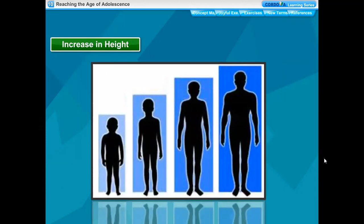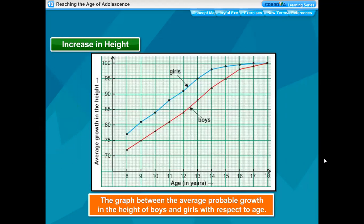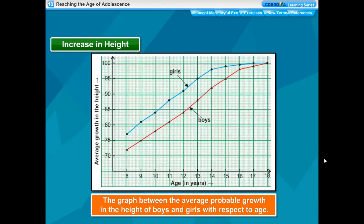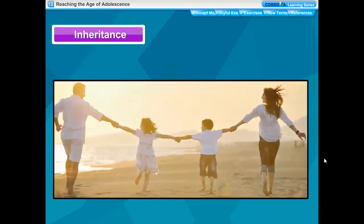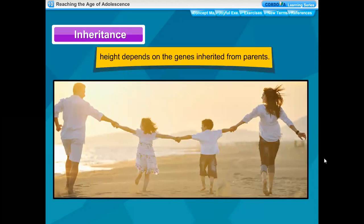Along with the internal body organs, this makes a person tall. The graph between the average probable growth in height of boys and girls with respect to age shows this trend. We generally notice that the height of an individual is more or less similar to that of some family members. This is because height depends on the genes inherited from parents.